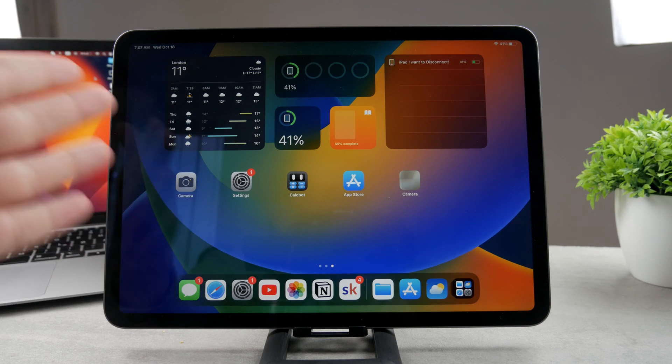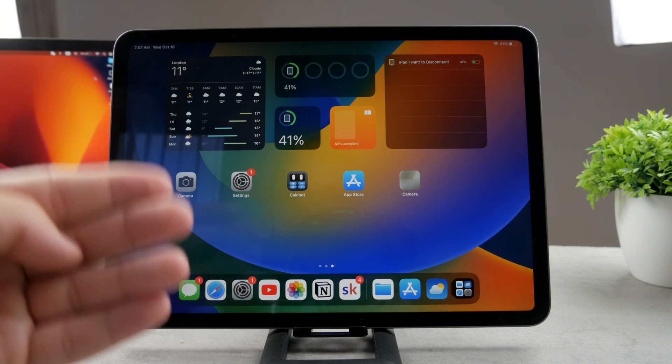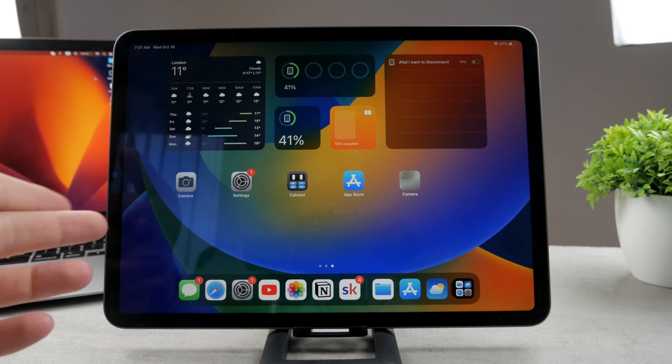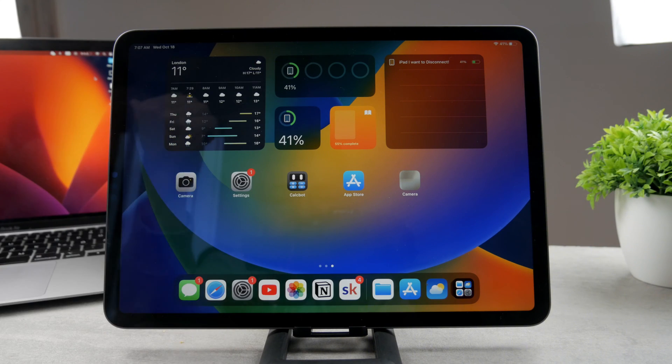Now it depends of course which iPad you have. Some iPads are still equipped with Lightning. This is the iPad Pro, so it naturally has USB-C.